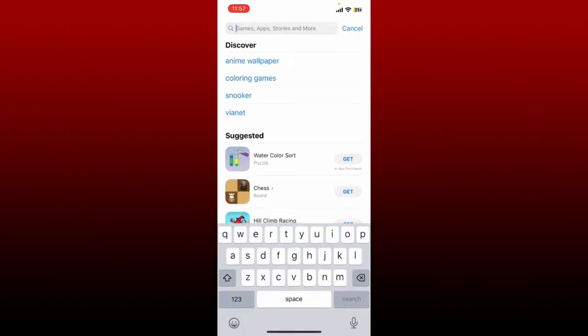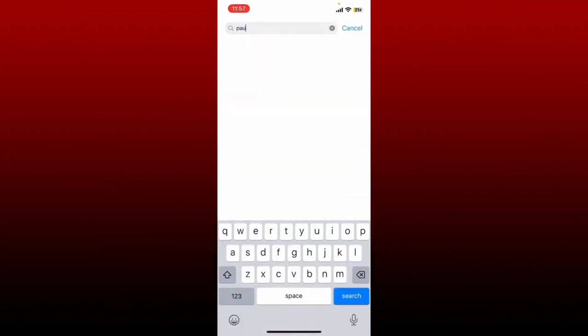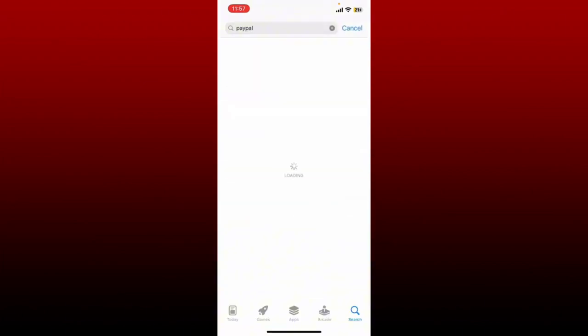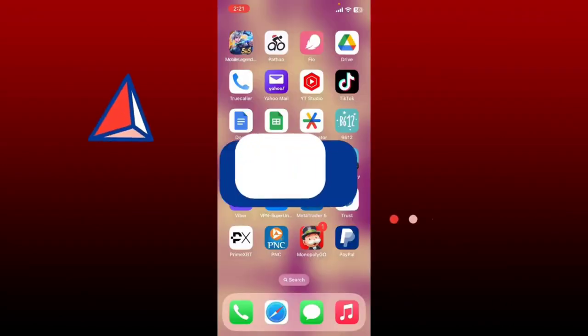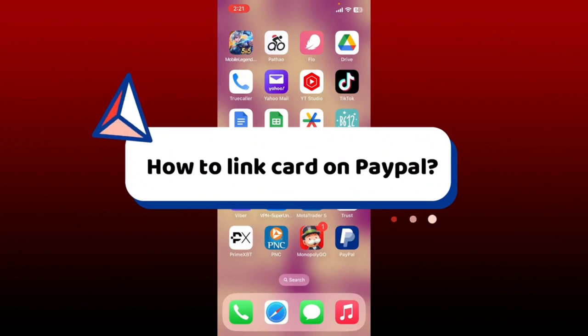Also check if your PayPal application is updated to the latest version. Open your App Store or Play Store and search for PayPal. Once you find the application in the search results, look for the update button if available right next to the PayPal app. If there is an update button, tap it quickly to update your application. Once you have the updated version, open it up and try to make your transaction again.